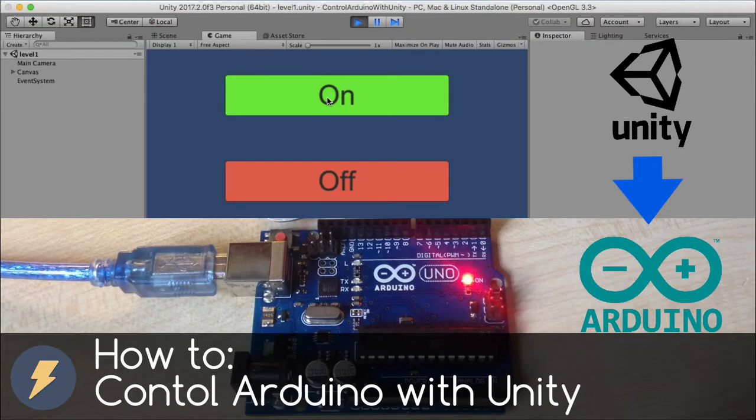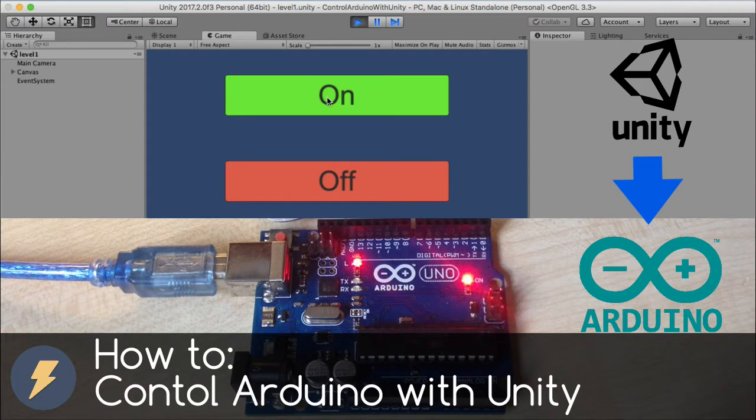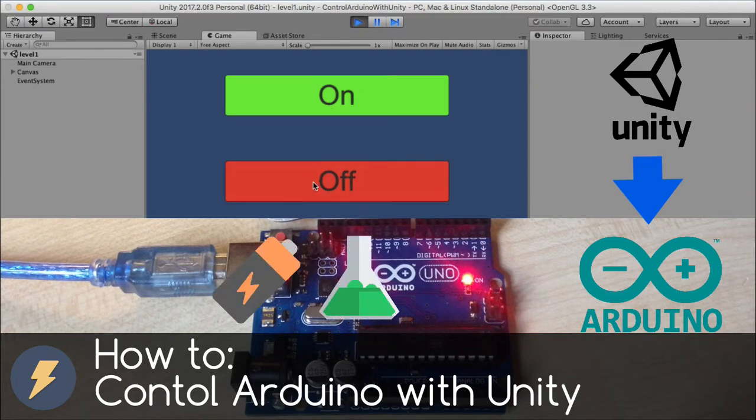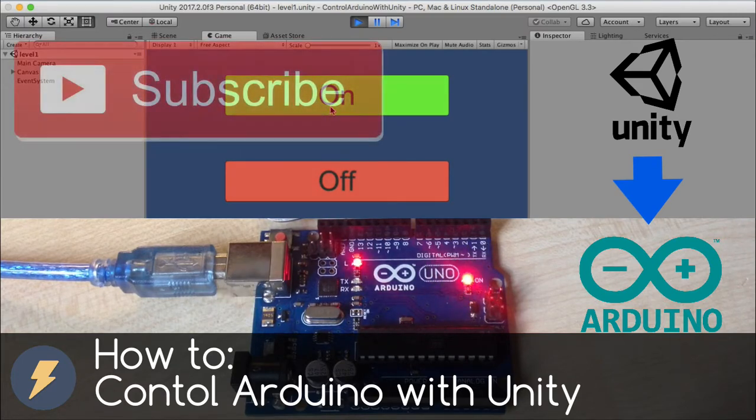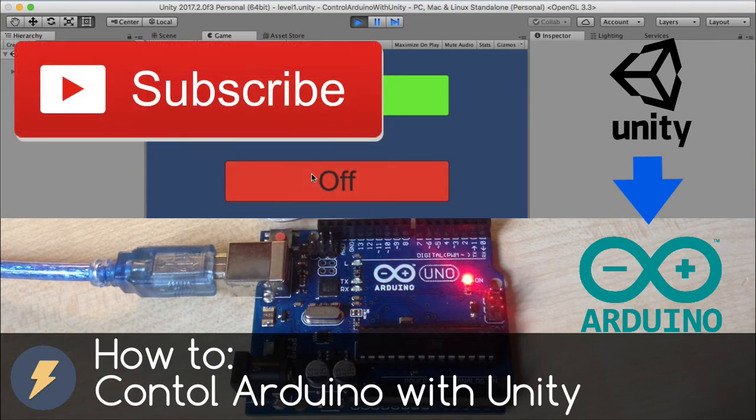Hi, I am ElectroUni and this channel is all about Electronics and Science experiments. Subscribe to this channel now if you don't want to miss any future video.